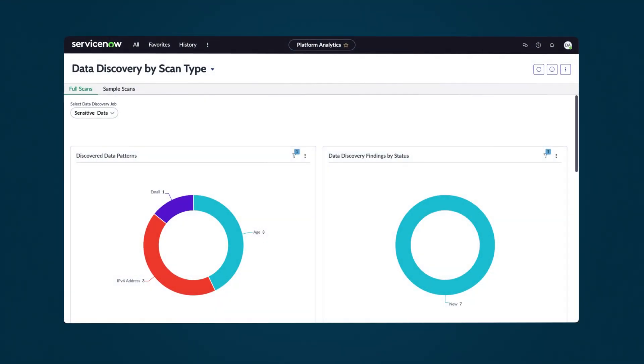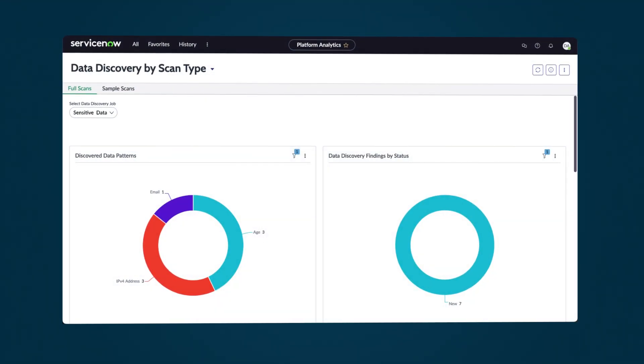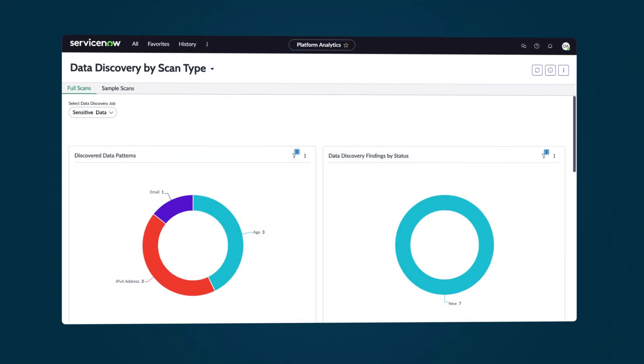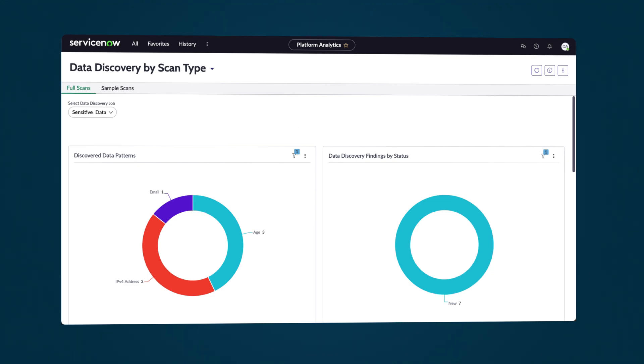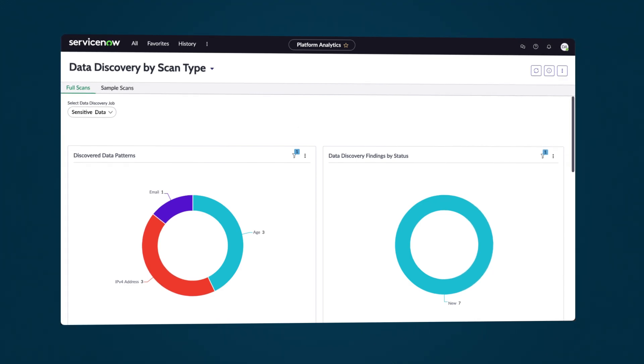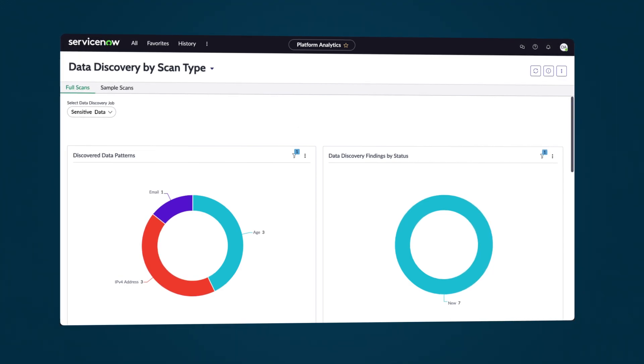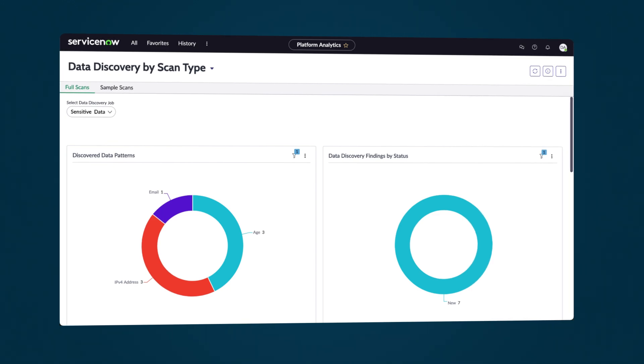Sensitive information uncovered by jobs is reported on the Data Discovery dashboard for review. With Data Discovery, companies can identify, classify, and anonymize sensitive information within an instance.